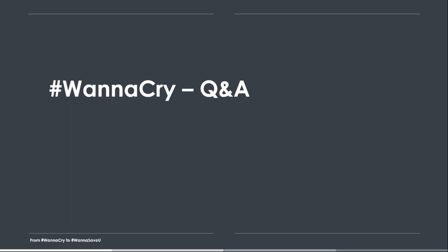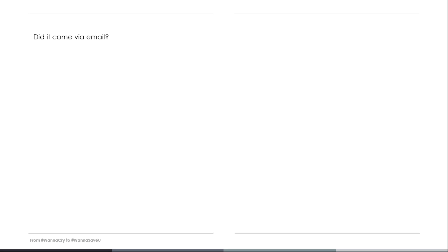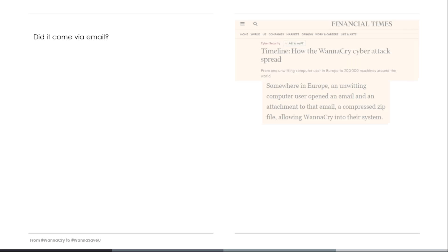What I want to do now is to answer some of the most frequent questions people are asking these days about WannaCry. Like, did it come via email? Most media reported that the initial attack was sent via spam messages through email. Here you have one example, Financial Times, where they even give details such as it came in a zip file. Well, as far as I can tell you, this is not true.